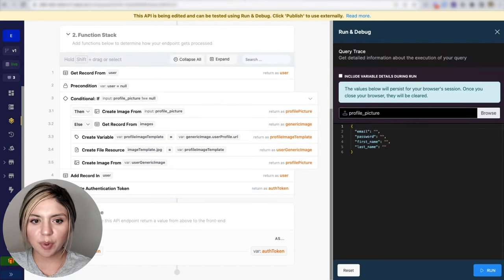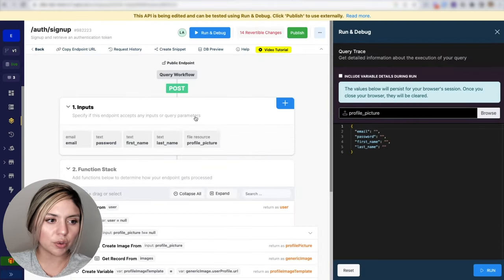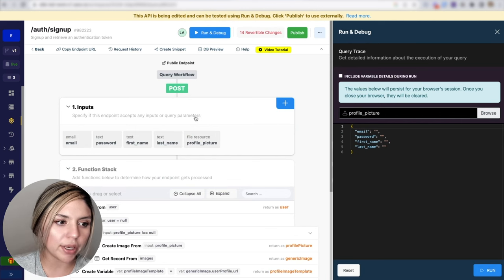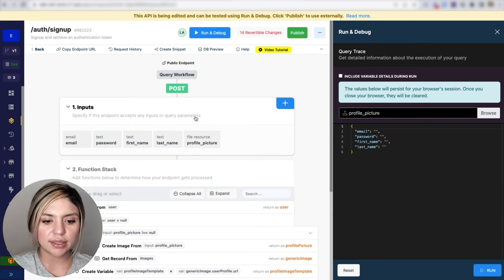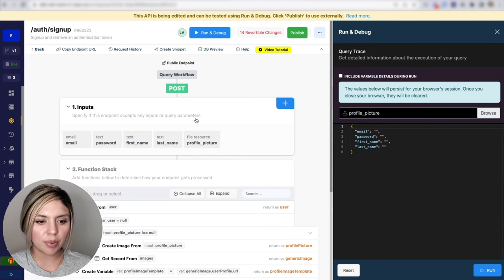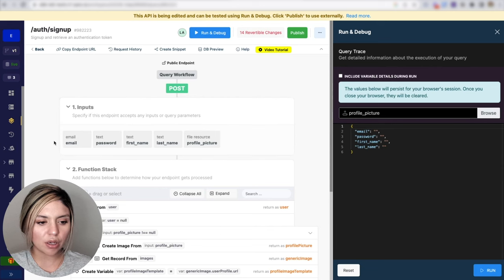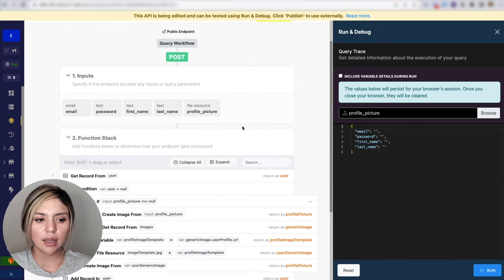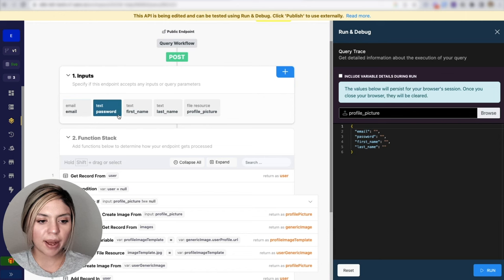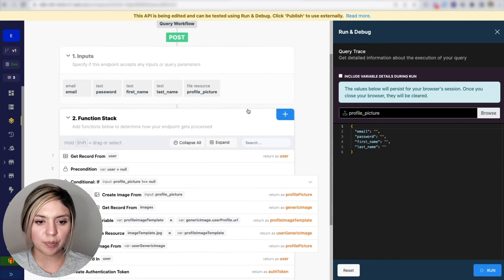Next step, we are navigating over to our auth signup endpoint here. As you can see, here are the inputs that we are taking in from the front end. So we have our email, password, first name, last name, and profile picture.